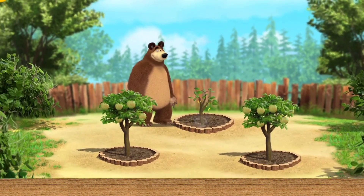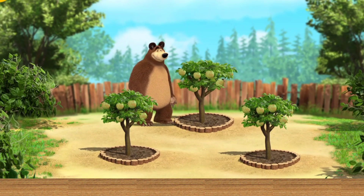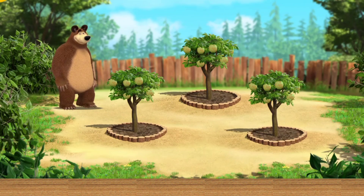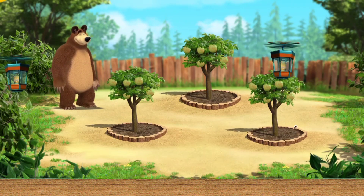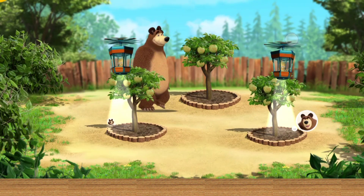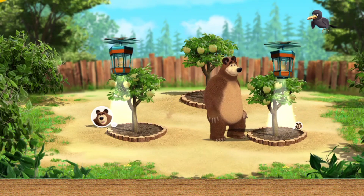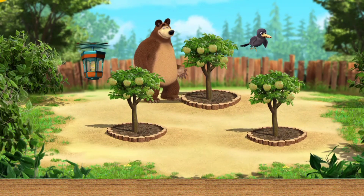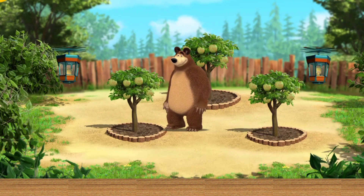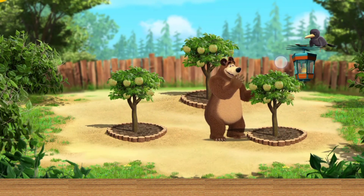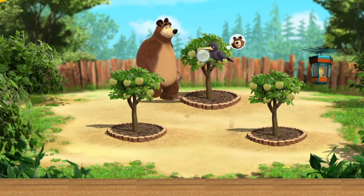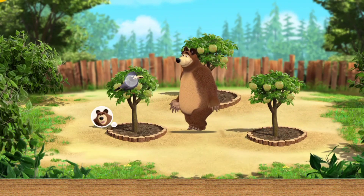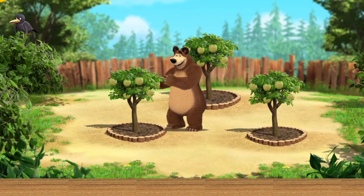Wow, how our trees have grown! Our crops are being stolen — protect them! Well done, you saved the whole crop.